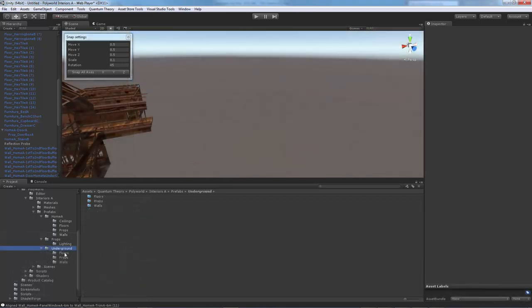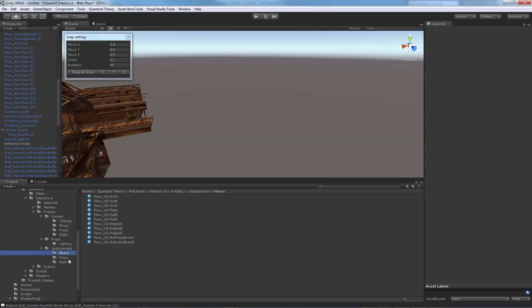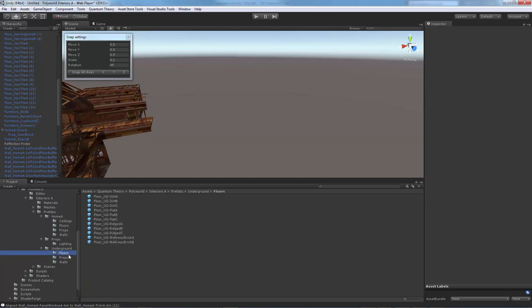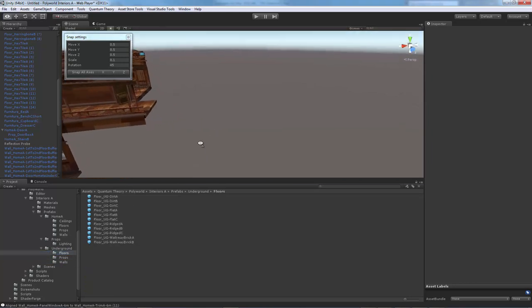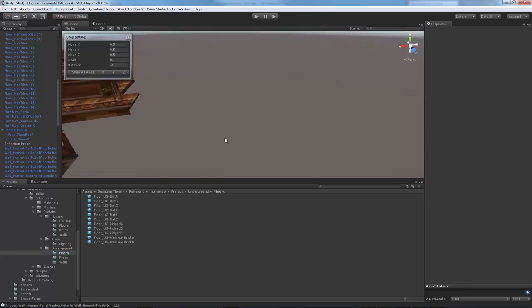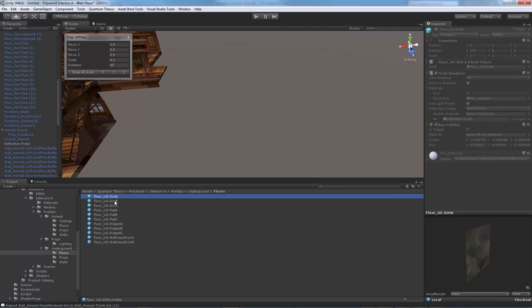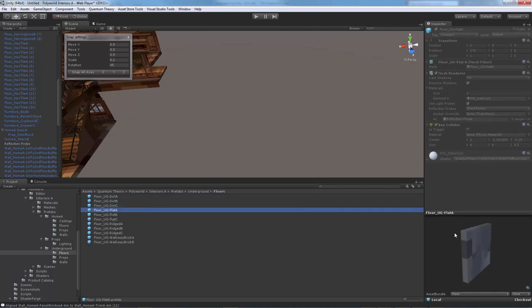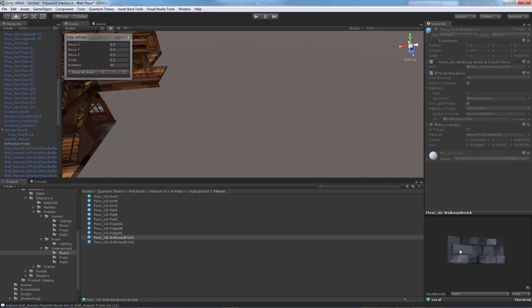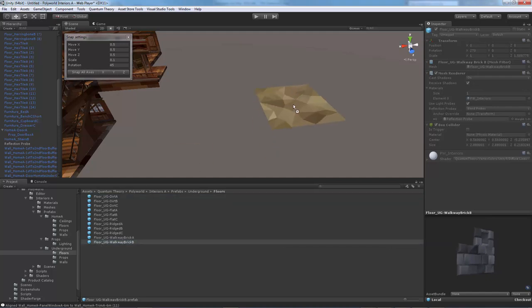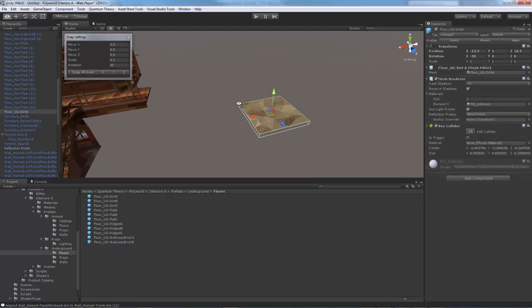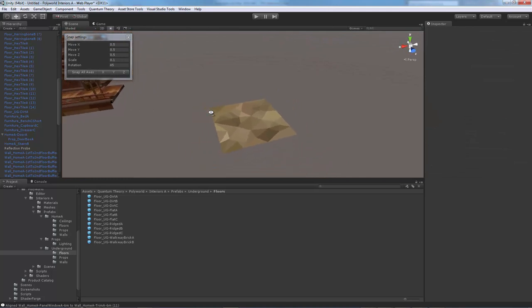The underground folder has a little bit less meshes and prefabs, but it's still really cool and really powerful to use. These are on a 4 meter grid, just to make a little more space down below. So let's go ahead and place a floor. We have dirt floors, we have a flat stone, we have a ridge stone which is raised, and we have small little brick walkway pieces. We'll just place a dirt floor as a base there.